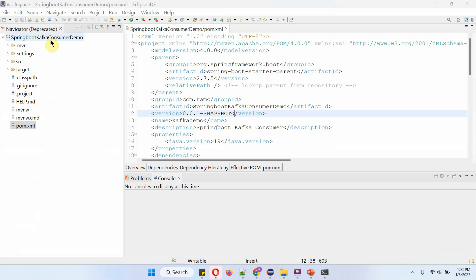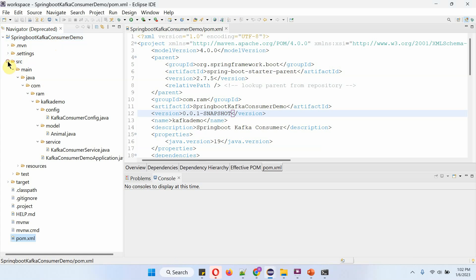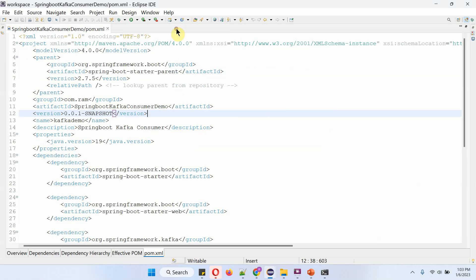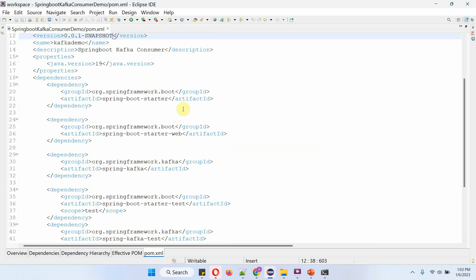Here you can see the Spring Boot Kafka consumer demo application. Here you can see the folder structure and the pom.xml file. In the pom.xml file, I have included the dependencies of Spring Boot Starter and Spring Boot Starter Web, and Spring Kafka.